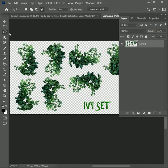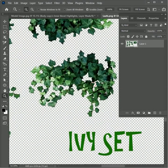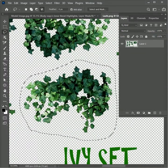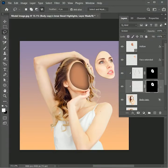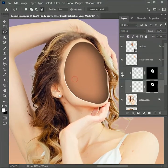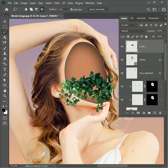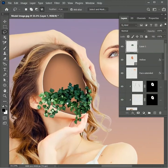Next, open the image of the leaf. Take the lasso tool and create a selection of the leaves, then press Ctrl or Command C to copy the selection. Switch to the main file, zoom in, select the hollow layer, and press Ctrl or Command V to paste the selection.